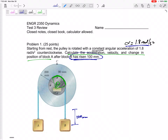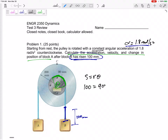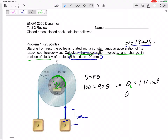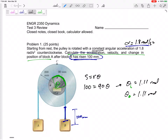If block B goes up 100mm, that arc length corresponds to a rotation of the pulley. Using s = rθ, we get 100 = 90 × θ, so theta equals 1.11 radians. Importantly, the inner and outer parts of the pulley share the same angular displacement — don't try to convert the inner angular displacement to the outer. The outer pulley also rotates 1.11 radians.